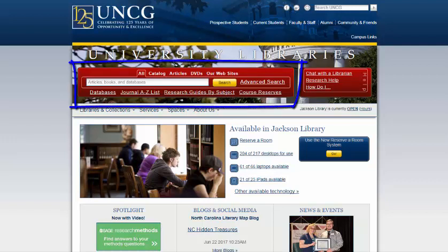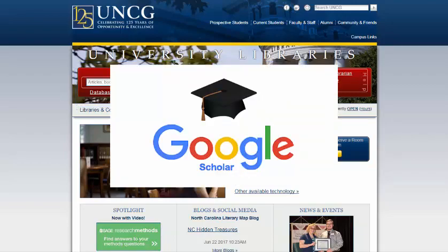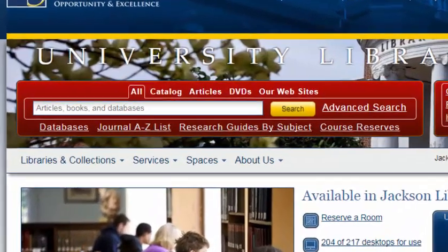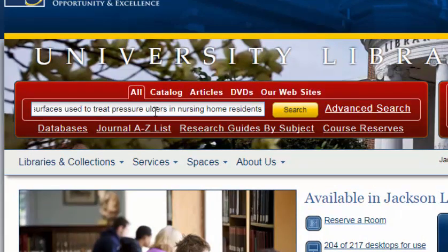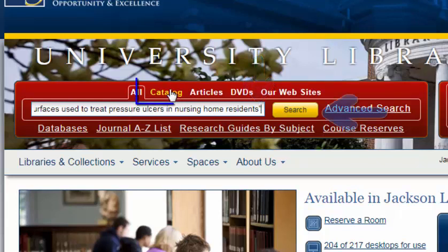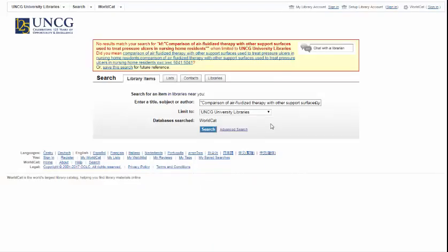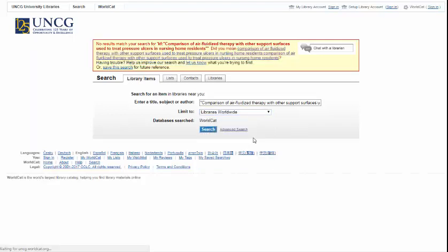Another option is requesting the item through Interlibrary Loan directly from the UNCG Libraries catalog. Be sure that we do not have the article that you are searching for, especially if you are using other search engines such as Google Scholar. To make sure that UNCG Libraries does not have the item, you can copy and paste the title into the catalog box with quotation marks around the title, and then search the catalog, which searches just UNCG Libraries. If UNCG Libraries doesn't own it, you can switch to Libraries Worldwide and see if we can borrow it from another library.